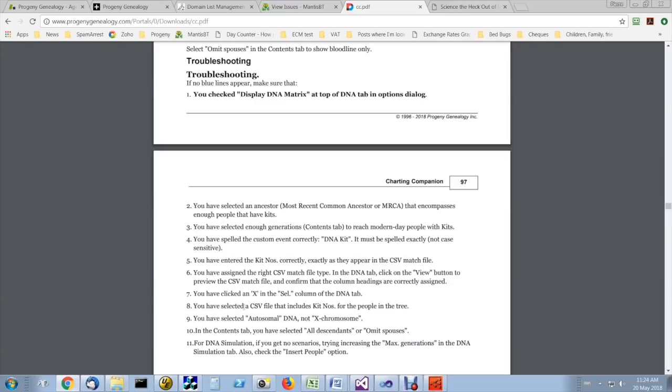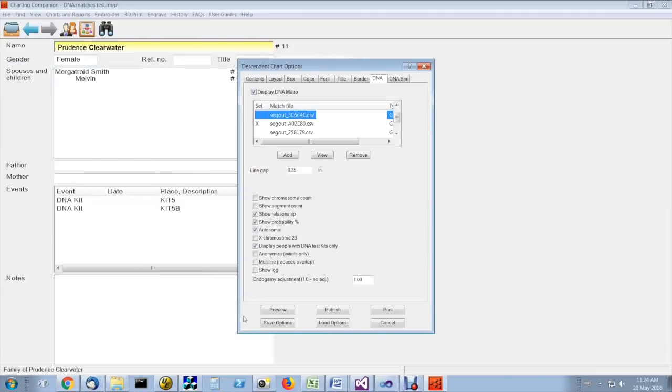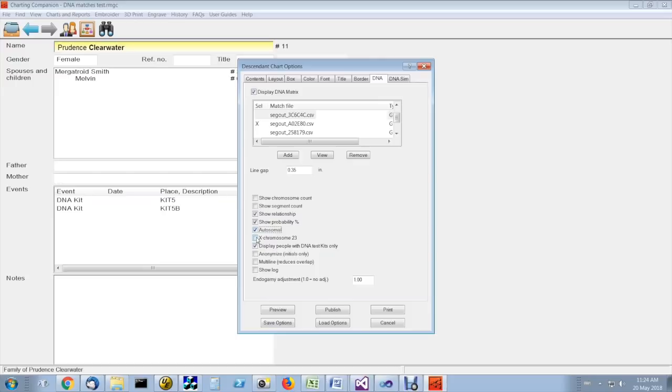You've selected a CSV match file that includes the people in the tree. Make sure that you have selected either autosomal and or X chromosome. Because if you unselect both of those, you won't see the results.